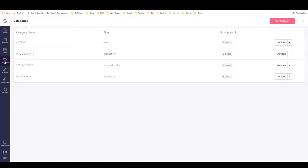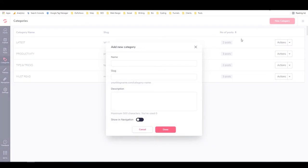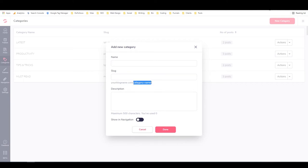Here we have the categories. You can't actually do subcategories, but for me that's okay. I don't like using subcategories on blogs because it makes the URL a little bit too long. This is where you can create a new category. You put in the name, the slug, which is the part of the URL, so it would be yourblogname.com slash category name. Then you can put in a category description and choose whether or not you want to show it in navigation.